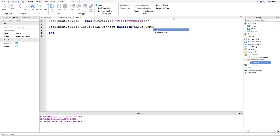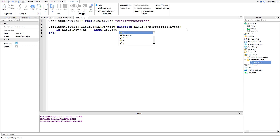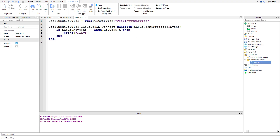There's also a second parameter called gameProcessedEvent - this is a boolean that will be true if the game already processed the input. Now to check a specific key, we do: if input.KeyCode == Enum.KeyCode.A then print('player pressed down the A key'). This if statement checks if the player pressed the A key by using the input received from the event.